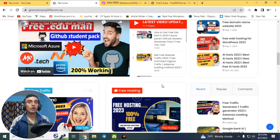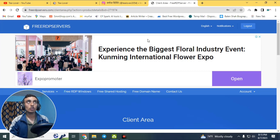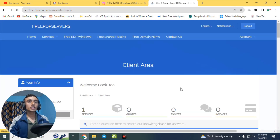Without wasting time, let's move to today's content. Here is the live proof of getting a free RDP server. This is the website freerdpserver.com, and from this website we are getting a free RDP server.